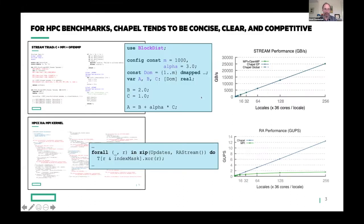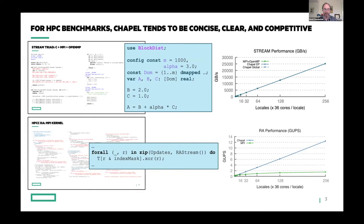I'm not going to have time to tell you very much about the Chapel language itself. But if you're not familiar with it, this slide talks about how for HPC benchmarks, Chapel tends to be concise, clear, and competitive. On the left I've got reference versions of benchmarks written in C, MPI, and OpenMP. In the middle column I've got the Chapel equivalents. On the right, performance graphs show that Chapel competes with or in the second case beats the reference version — despite being shorter, cleaner code, you can also get good performance.